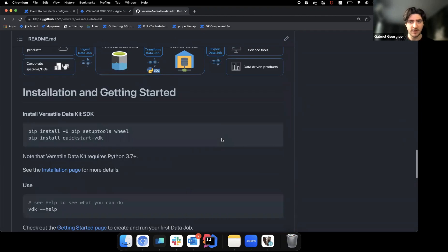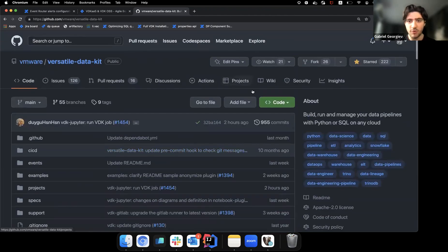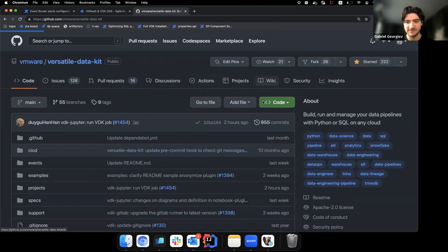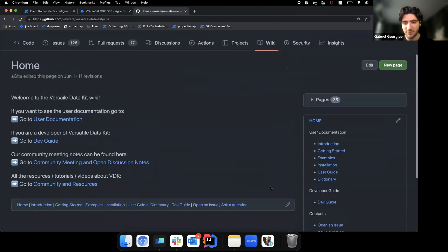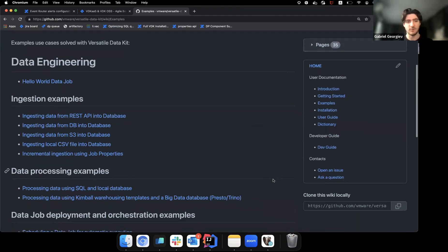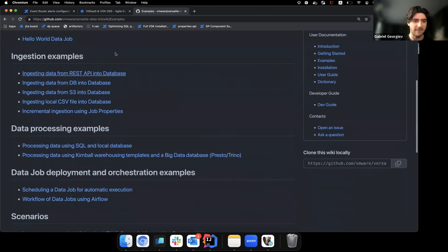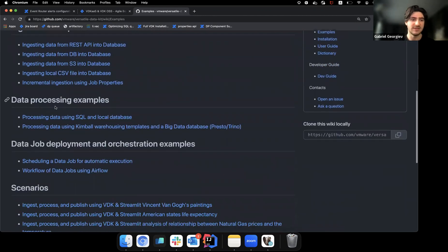And so what Versatile Data Kit does is it manages all of the processes between these individual data sources. So we would have a data job which runs and ingests data from some database into a data lake. And then we have a transformation data job which transforms the raw data into structured data. And then we can have a data job which specifically aims to take that structured data and present it in some way, whether in a mode report or something similar. And yeah, we have quite an extensive wiki. We have a whole bunch of examples which explain how to do different ways using Versatile Data Kit. So we have a bunch of ingestion examples, some data processing examples.